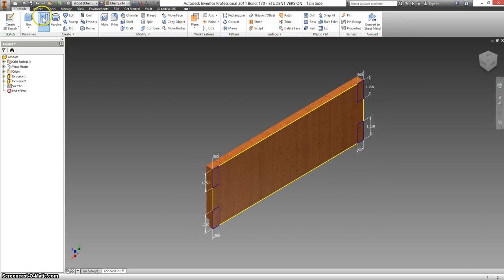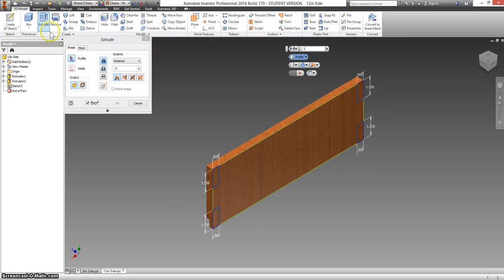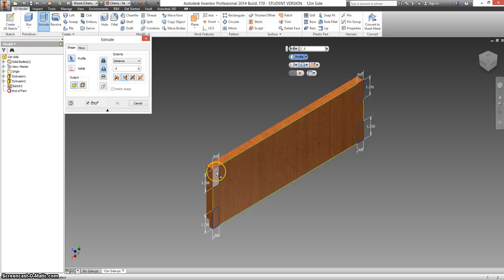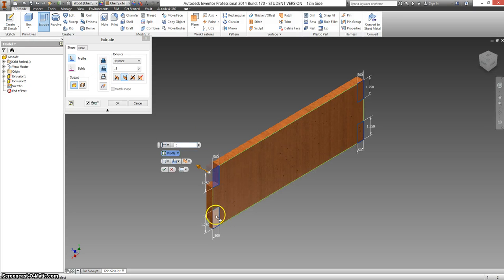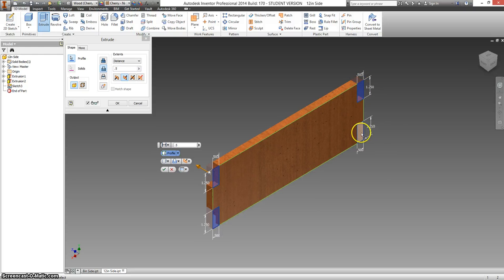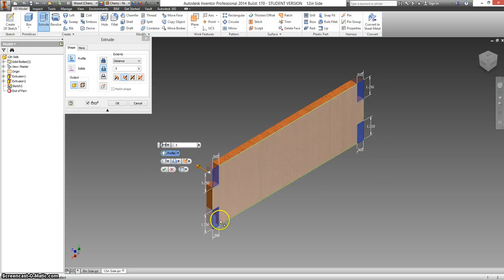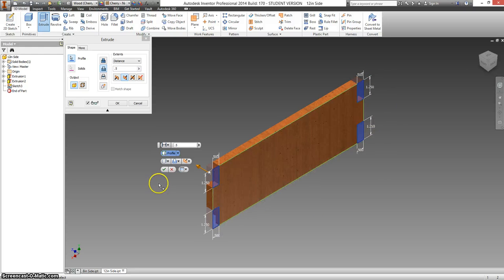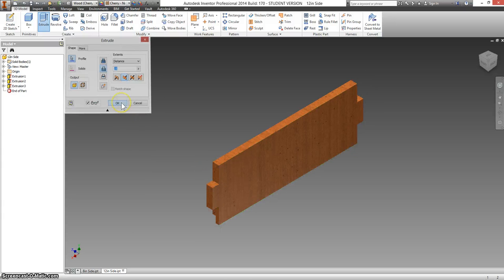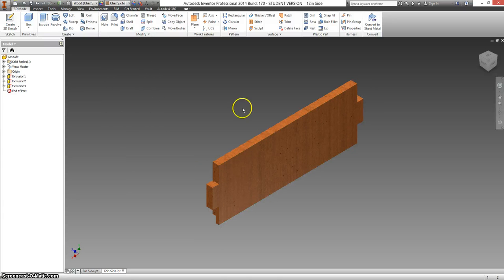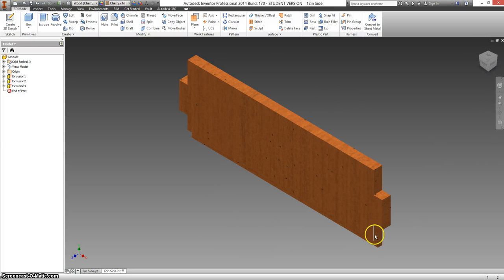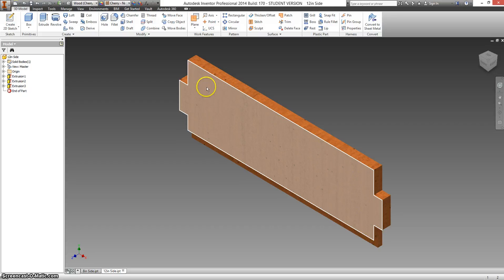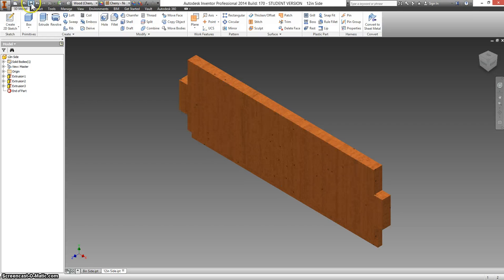Select extrude. Cut. We're going to be cutting out these four corners. Once you have all four selected, click OK. Go back to your home view. And now we have our rabbit. And the two sides cut off for our 12 inch piece. Hit save.